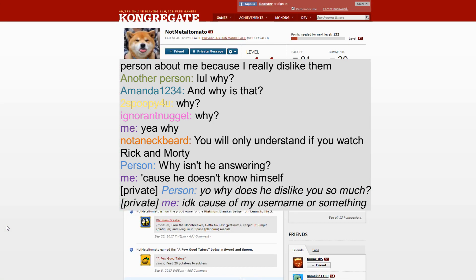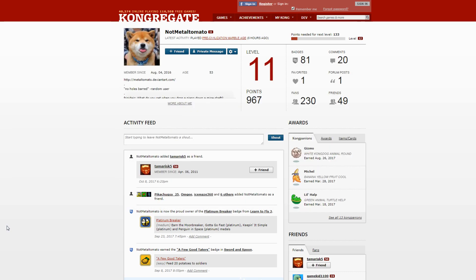And I was like 'I don't know, only because of my username.' That was literally the only reason. So then I was like, well you know maybe the people... and just one person reported me.